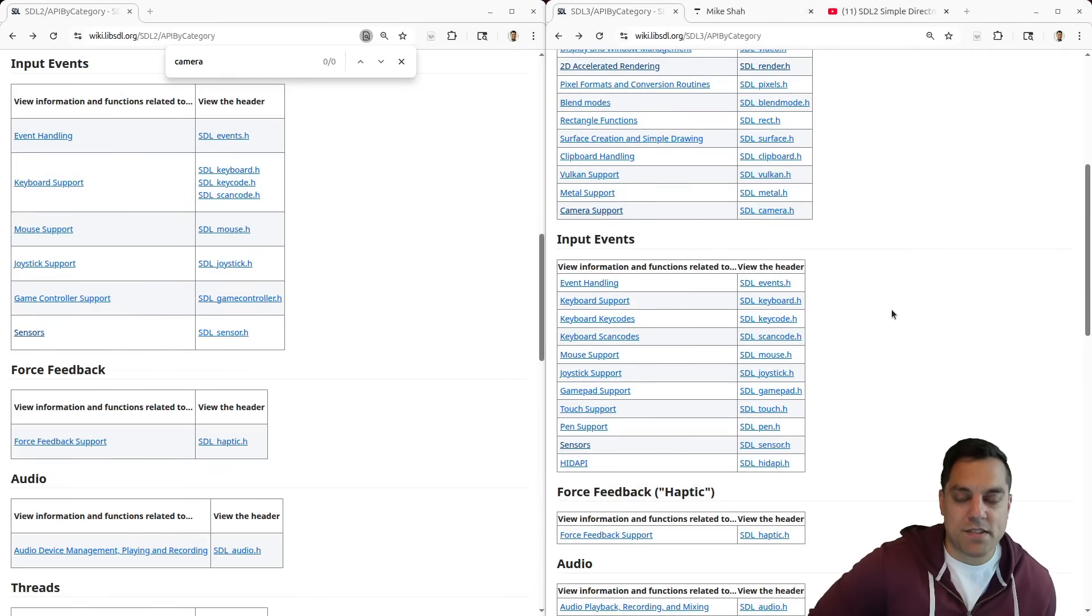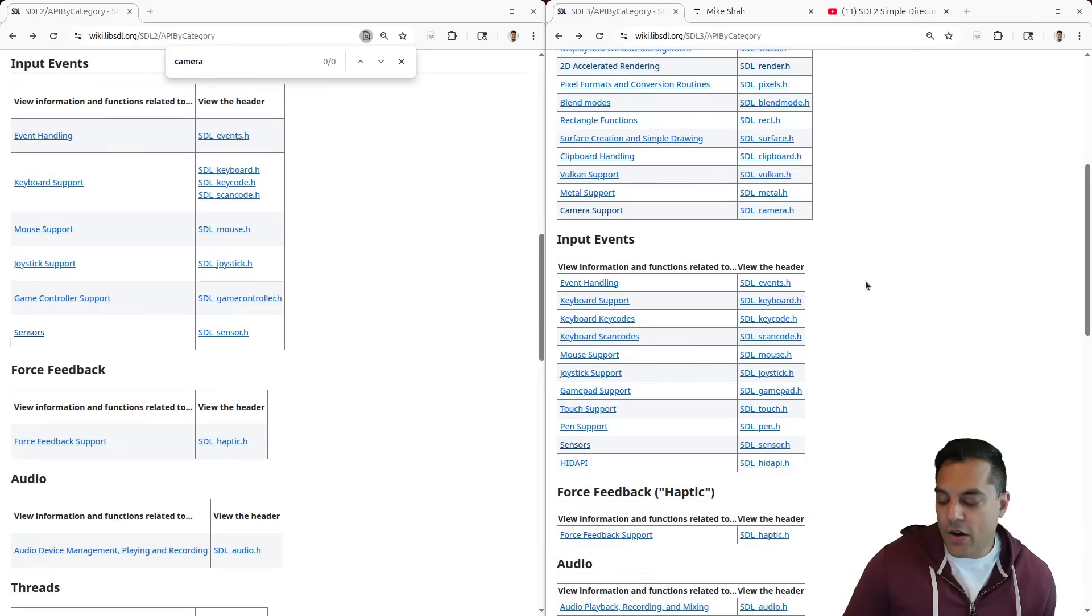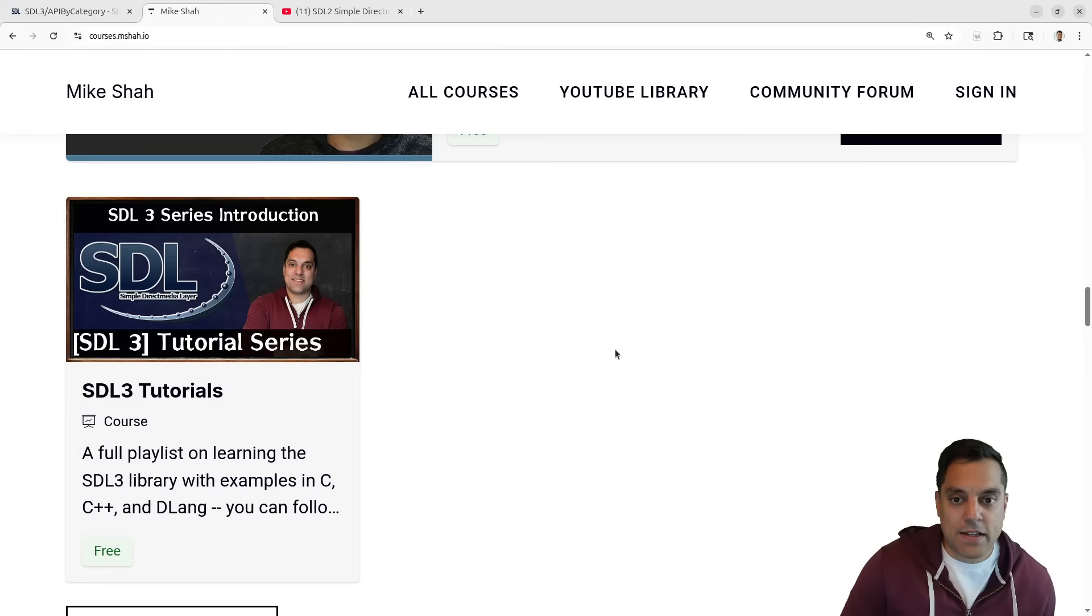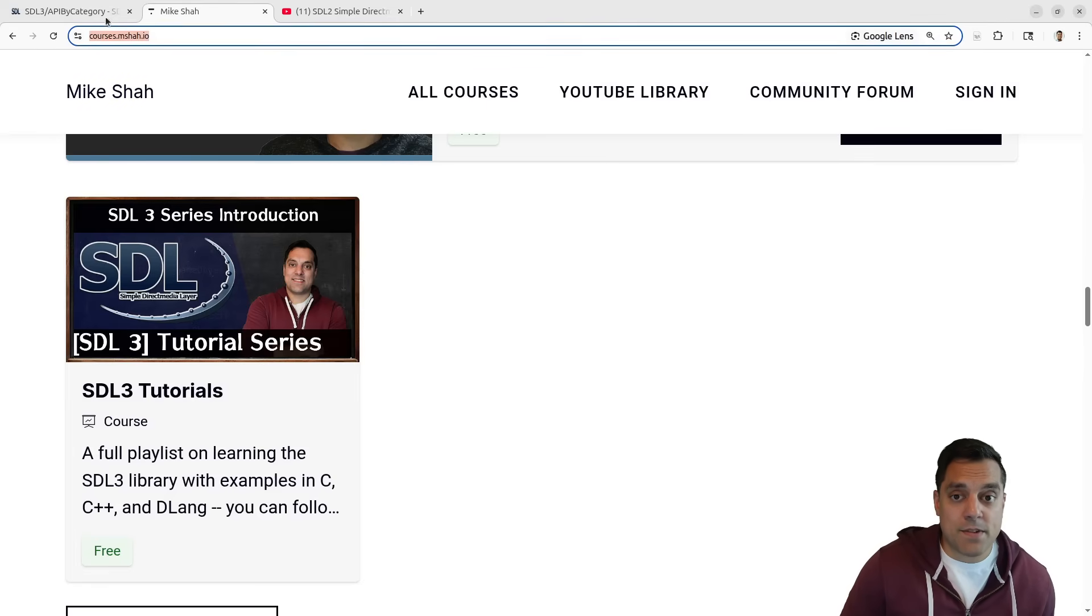Alright folks, so if you want more information about SDL or otherwise follow along with this series, check out courses at mshot.io. You can watch those videos there, the same ones that you're watching here if you prefer. I just wanted to talk briefly about the migration efforts, that there are tools to automatically do this if you want to upgrade your SDL2 to SDL3 project. And I don't see a reason if you're just starting to learn not to start with SDL3 in this series. Anyways, thanks for your time and attention and we'll see you in the next one.